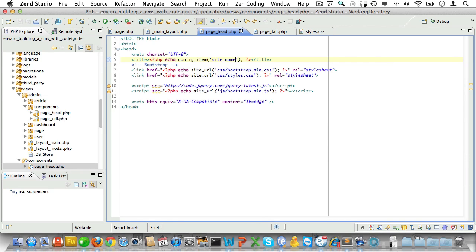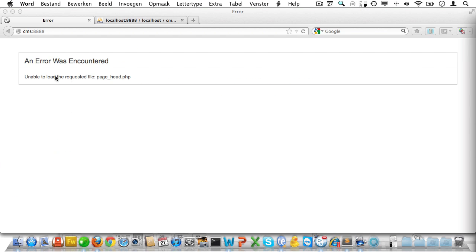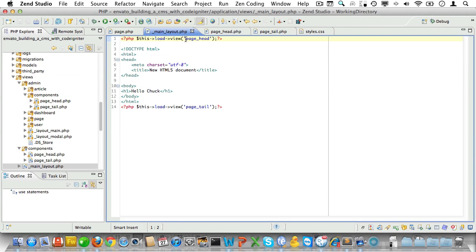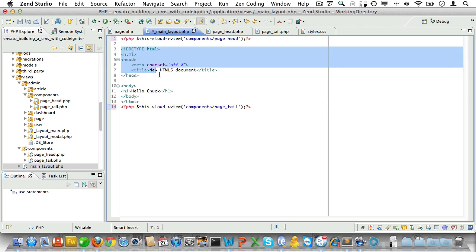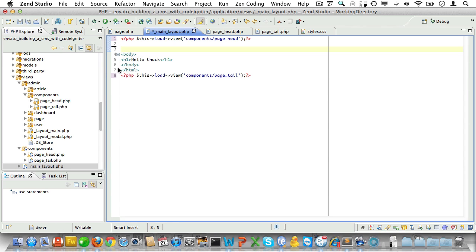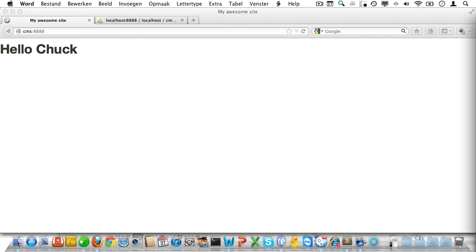Let's do a quick check in the browser. Looks like CodeIgniter can't locate our view — I should have passed the components folder path here, and the same goes for the footer. Let's also remove the duplicate HTML tags, and check one more time. Good.